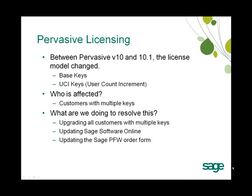In the past, Sage has issued base keys for all of the user keys for Pervasive. Starting with 10.1, we can no longer stack those base keys and must have one set of base keys, and then UCI keys to stack on top of that.